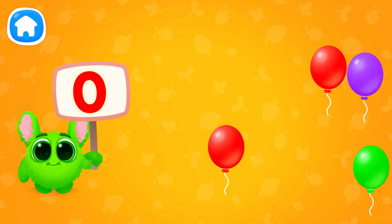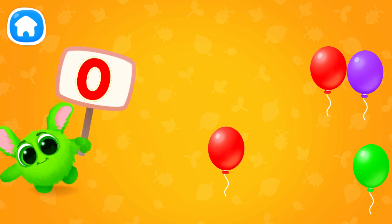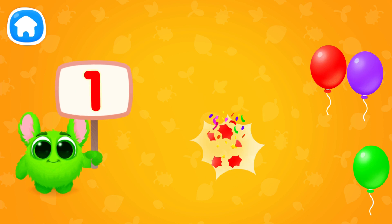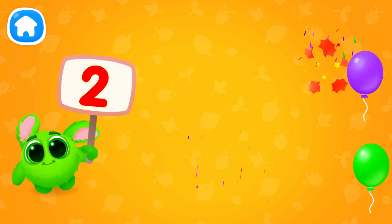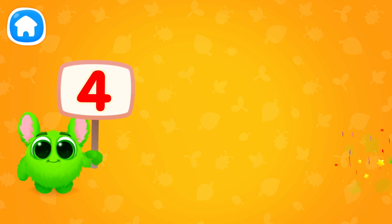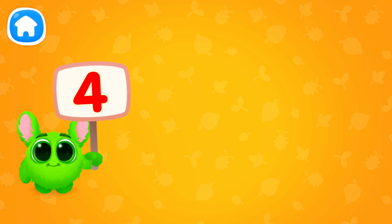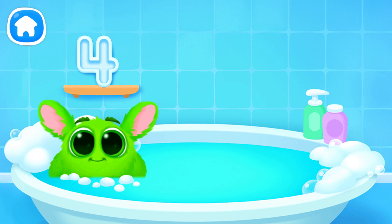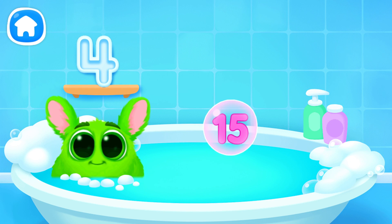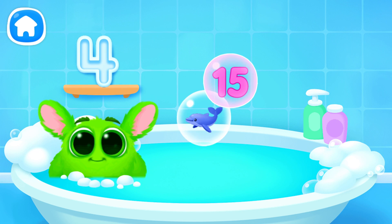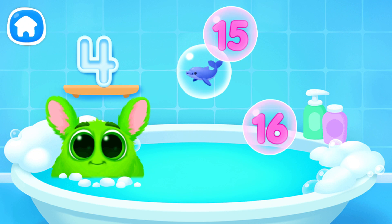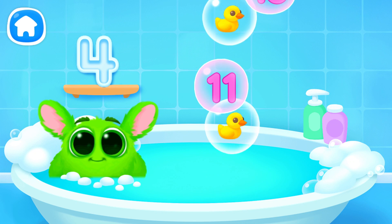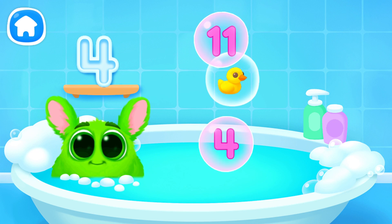Let's learn to count! Pop the balloons to count them! Let's play some more! Help Fluffy collect numbers! Tap on the bubbles! Look at the soap holder! Let's collect the numbers like this!